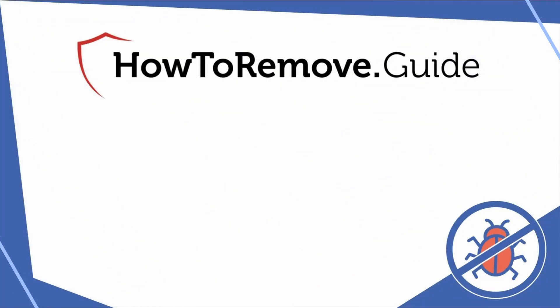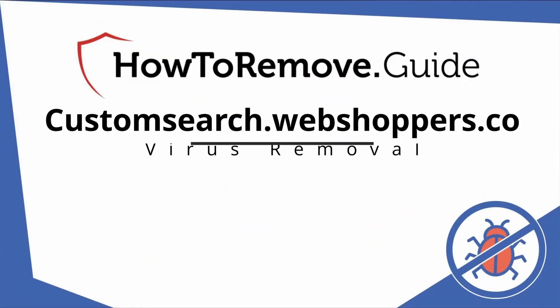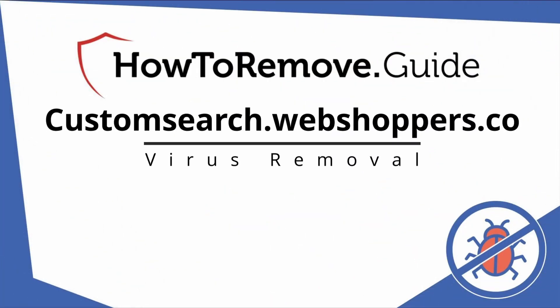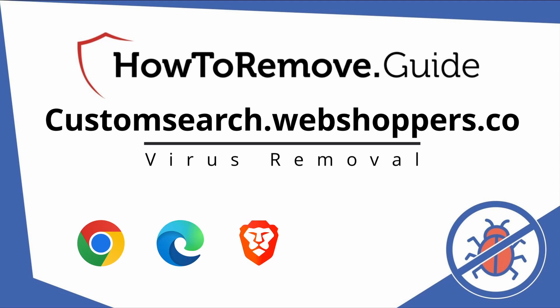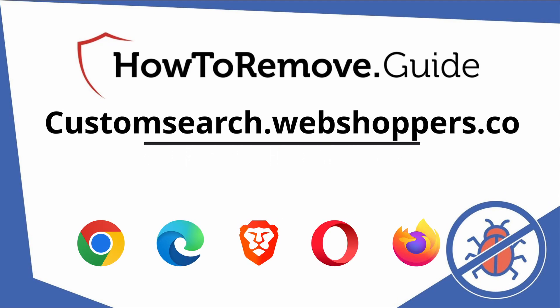Hello and welcome to our video. Here we'll show you exactly the way you can remove this browser hijacker from your Chrome, Edge, Brave, Opera, and Firefox browser.